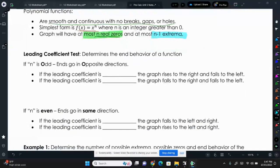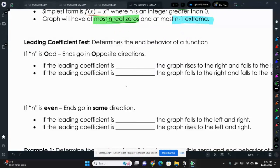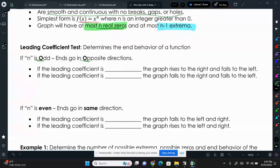The leading coefficient test will tell you the end behavior of a function. If we have an odd degree function — so the biggest exponent is odd — then the ends go in opposite directions. If the leading coefficient is positive, the graph rises to the right and falls to the left. And if the leading coefficient is negative, the graph falls to the right and rises to the left.